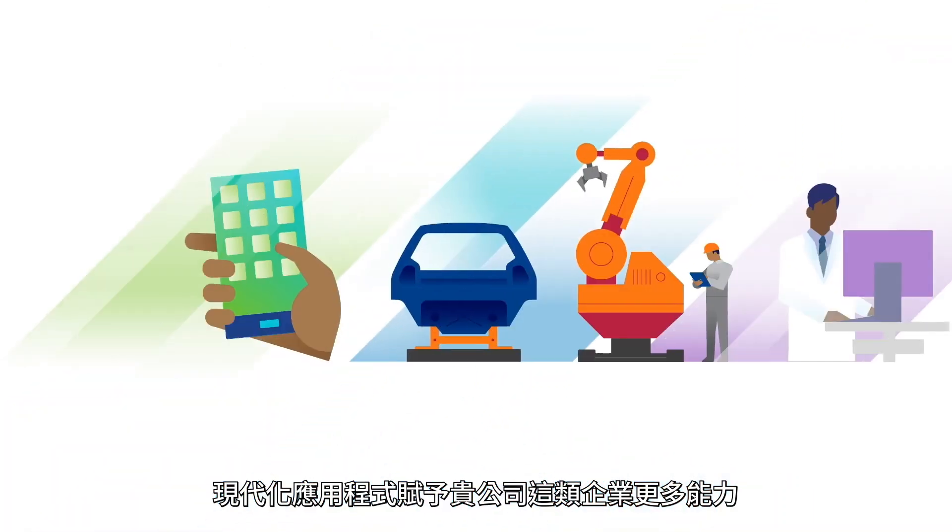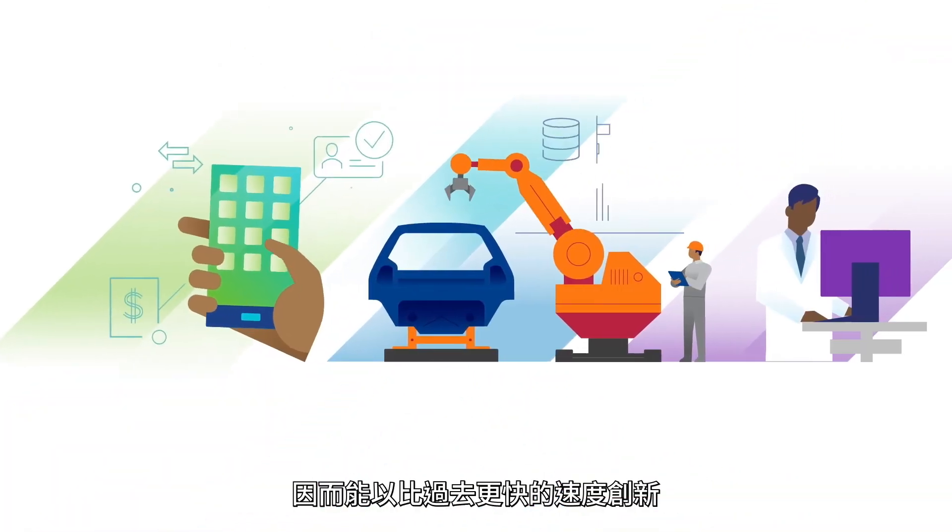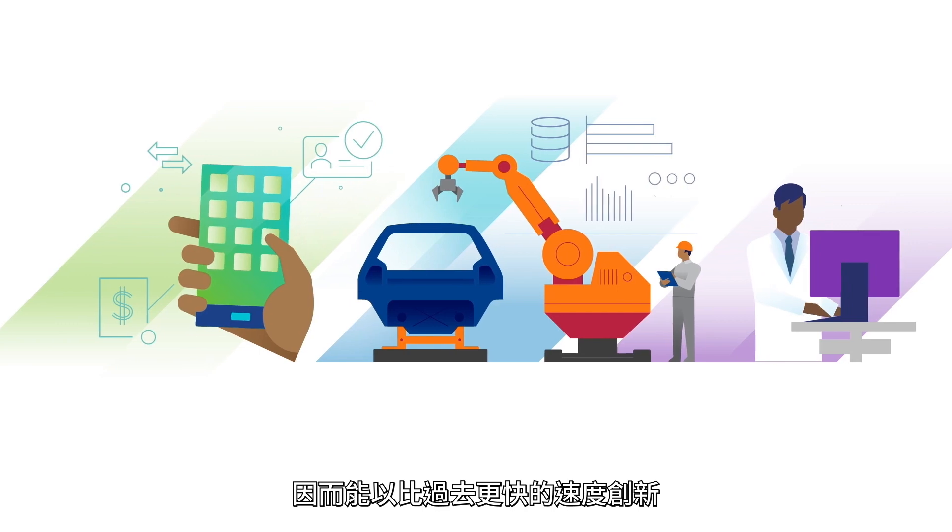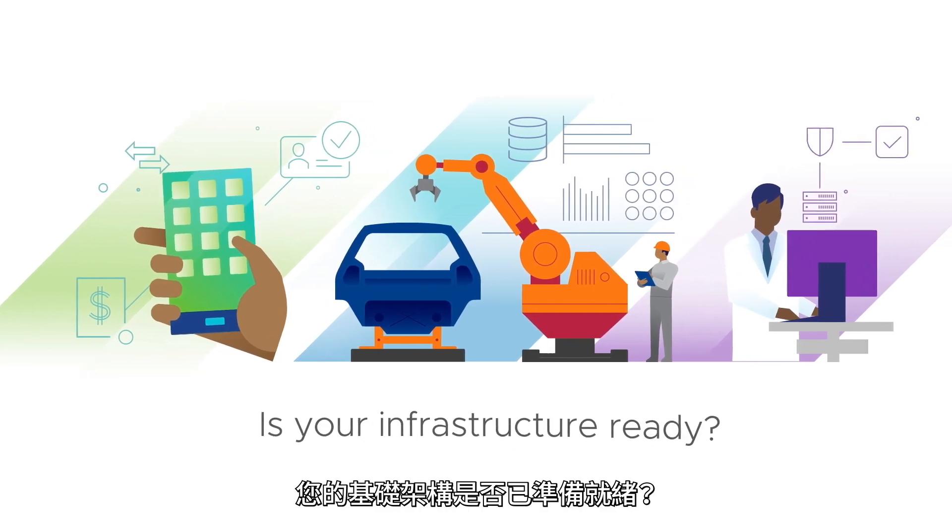Modern apps are empowering enterprises like yours to innovate faster than ever. Is your infrastructure ready?